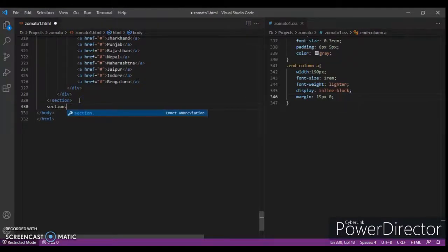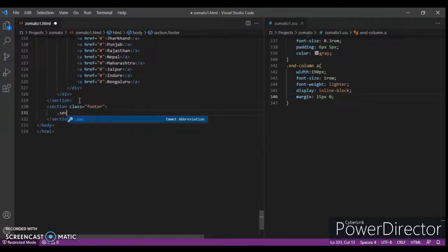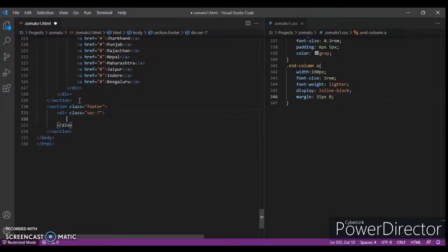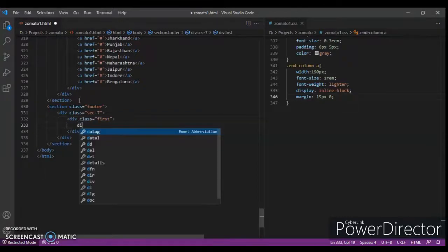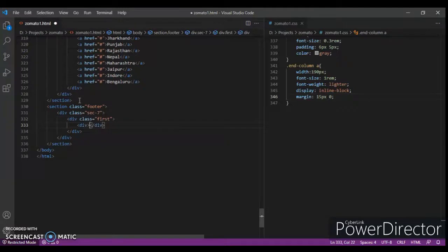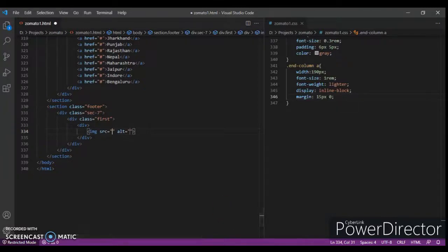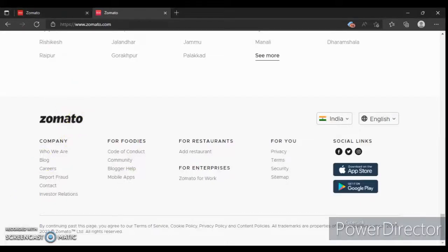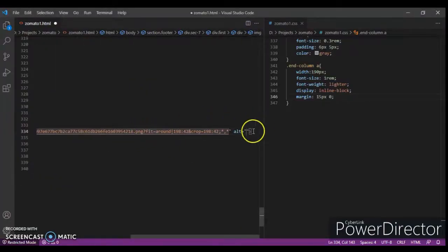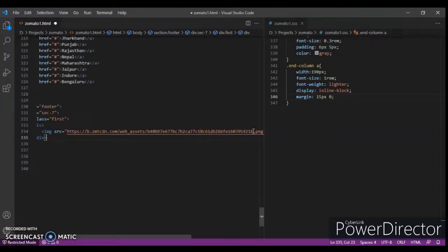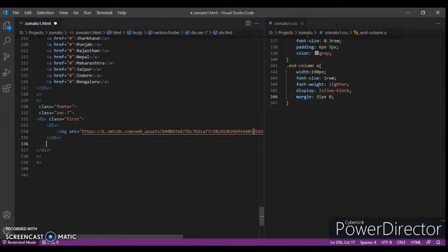Give it a class name of 'footer', and create a div with class name 'section7'. Create another div with class name 'first', and create another div inside it. There are a lot of divs in this footer. Create an anchor tag — in this image we will keep the logo on the website, so just paste the link here of the image and press Enter.